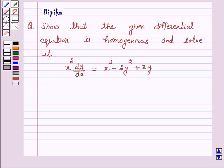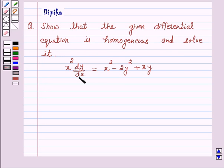Hi and welcome to the session. I am Deepika here. Let's discuss a question which says: show that the given differential equation is homogeneous and solve it. The equation is x squared dy/dx equals x squared minus 2y squared plus xy. Let's start the solution.